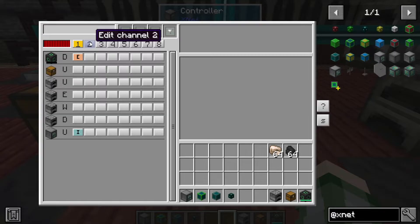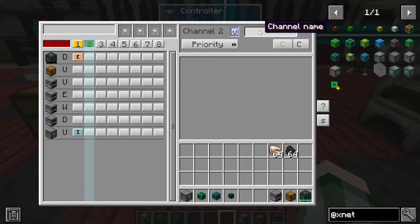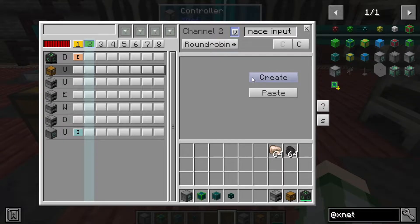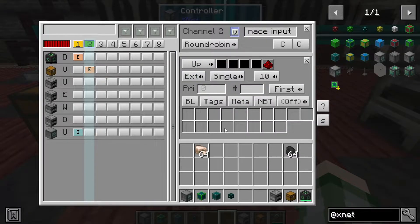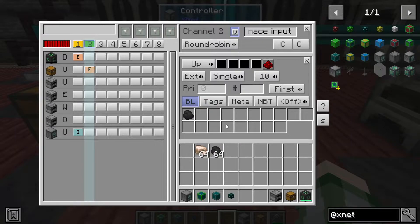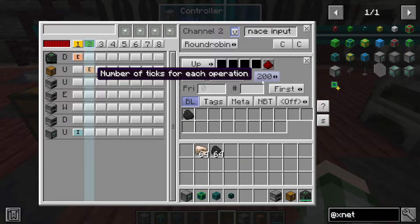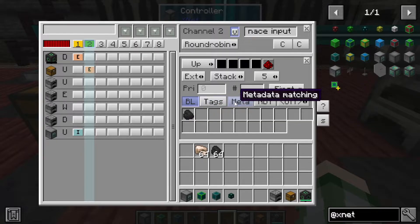Now we're going to set up several item channels, because one thing you cannot do in the same channel is both insert and extract from the same interface. Since I've only got one interface going through all the furnaces, we need multiple channels. We'll start with channel two and set the priority to round robin so it distributes the load across all furnaces rather than filling one up first. Then we go into the chest and create an entry set to extract. We'll set up a filter using a blacklist — telling it not to pull coal — so only smeltable items get pulled. We set it to pull full stacks every five ticks, which is the fastest it can go. You can also match based on NBT tags and metadata to narrow things down.